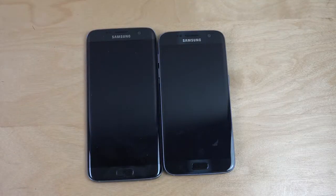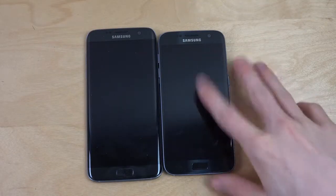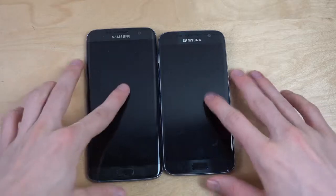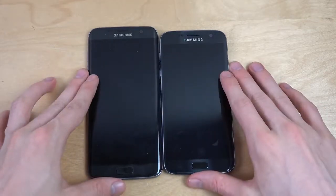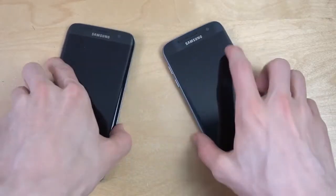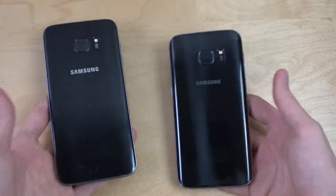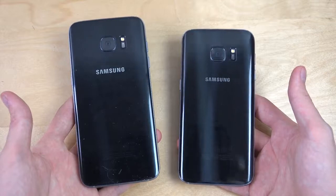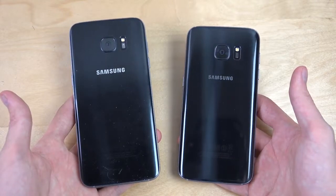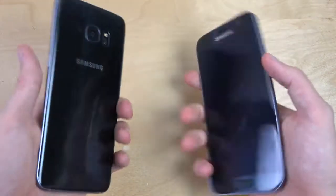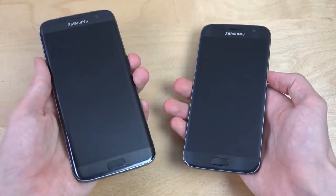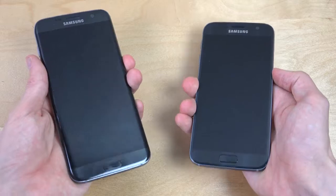Hey guys, so I have the S7 Edge and S7 here, side by side. I have both black variants here — the black color edition. So let's start them off here, side by side. Let's go.